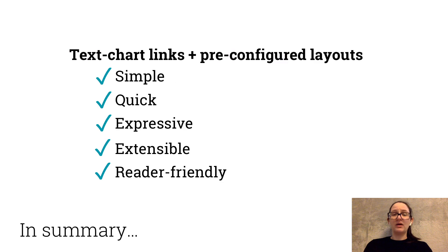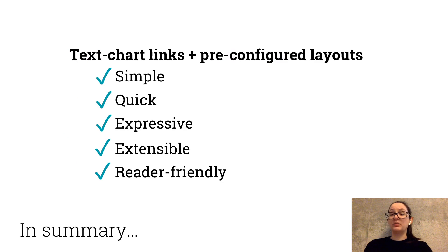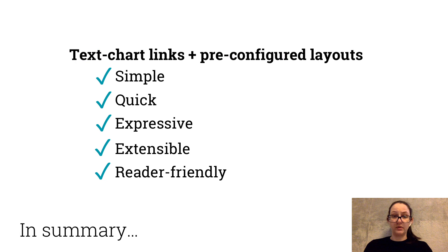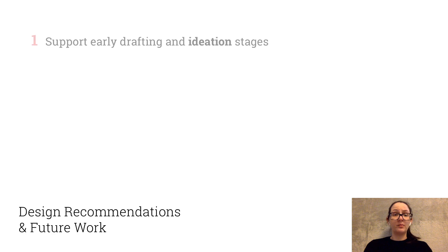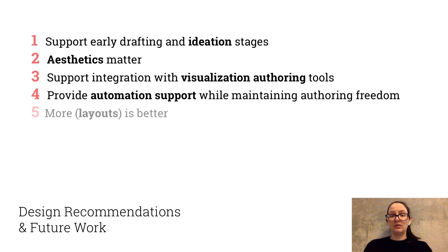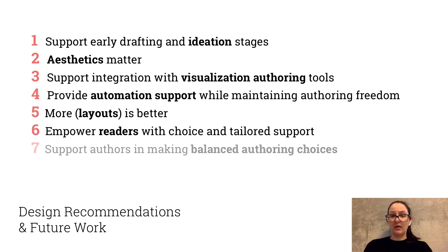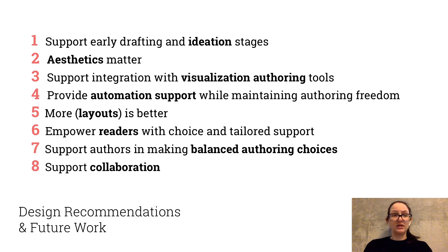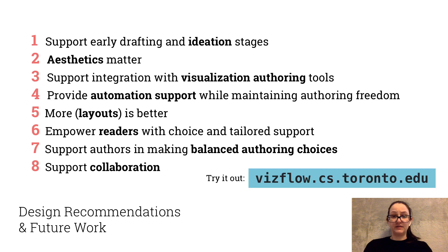In summary, our efforts show that text chart links, predefined layouts is a promising alternative to authoring of dynamic data-driven articles. And more importantly, it paves way to a lot of important follow-up work, which I'd love to discuss more in the Q&A. You can access VisFlow at visflow.cs.toronto.edu. Thank you for your time.